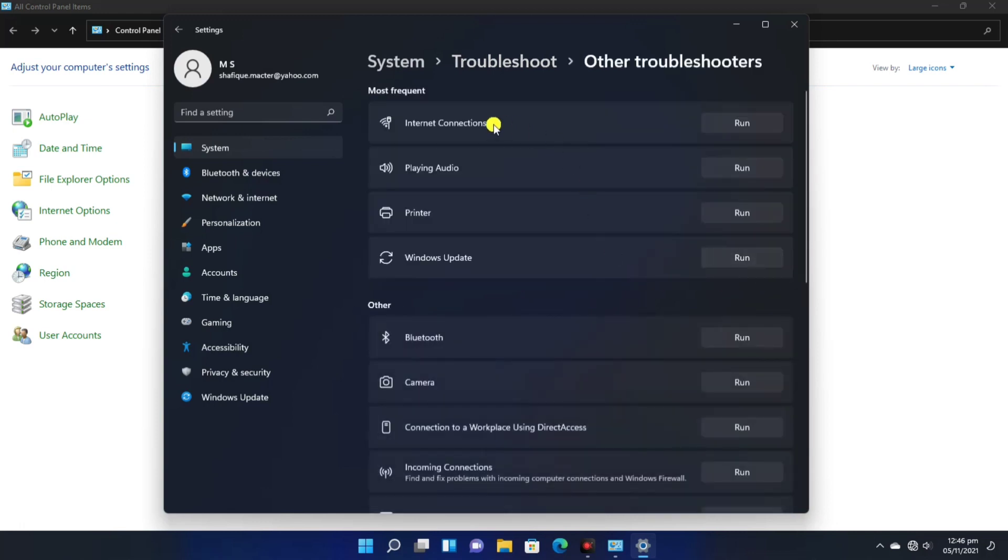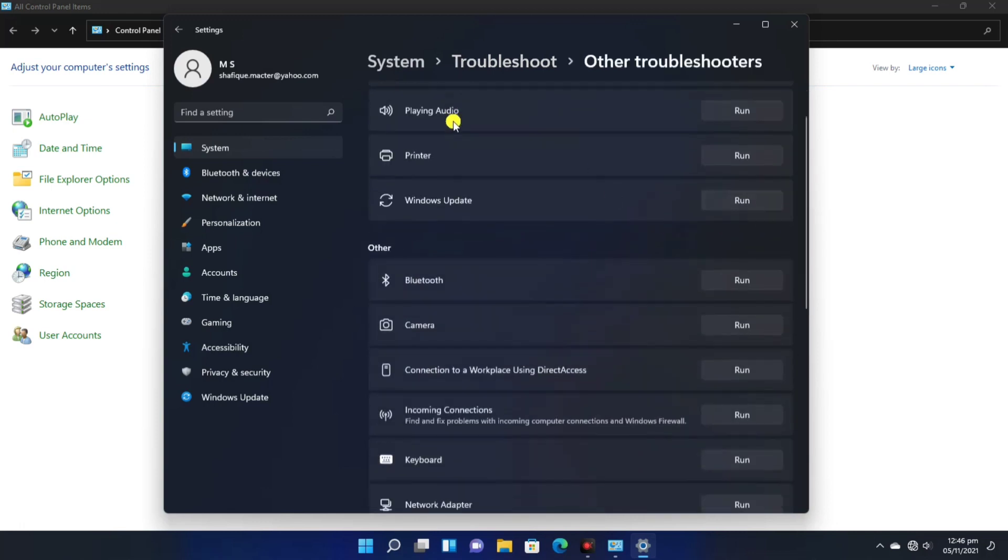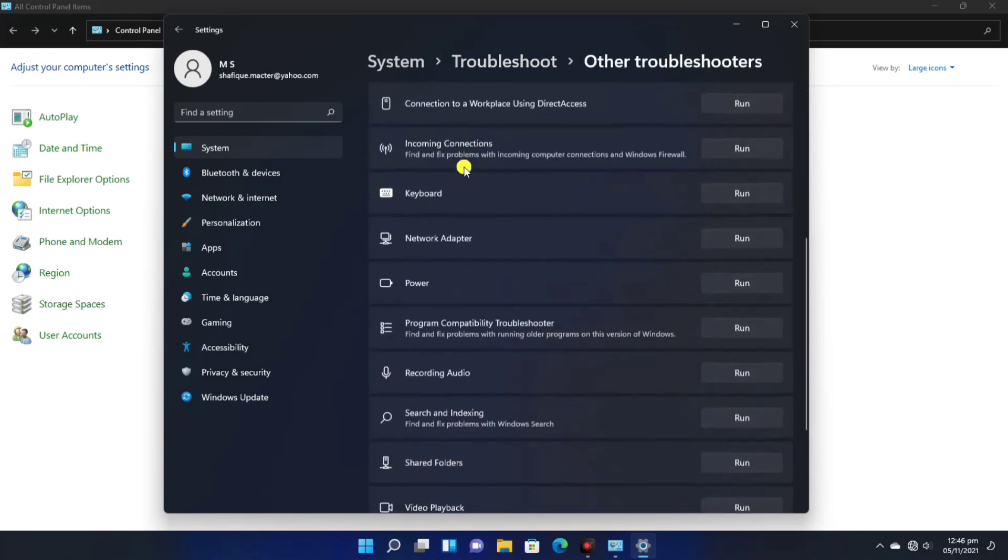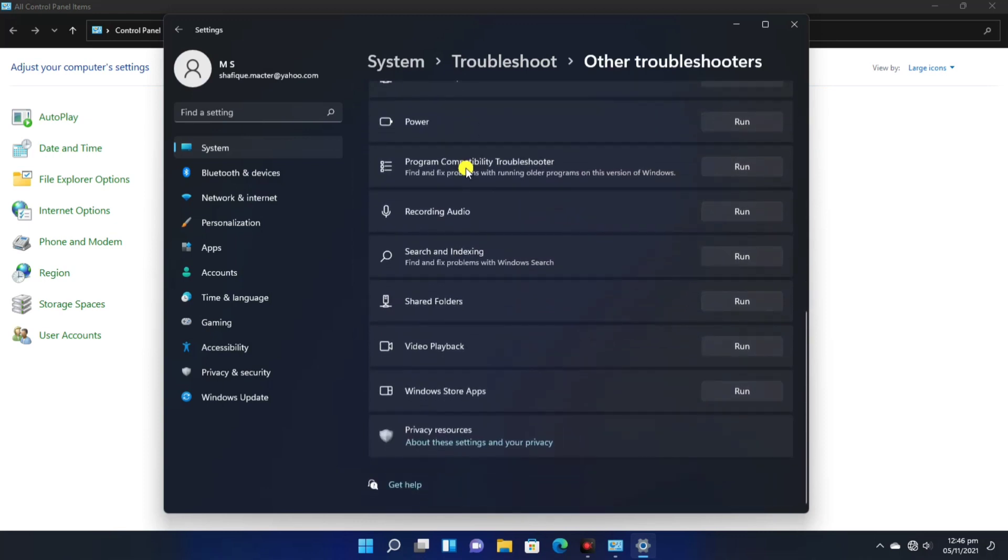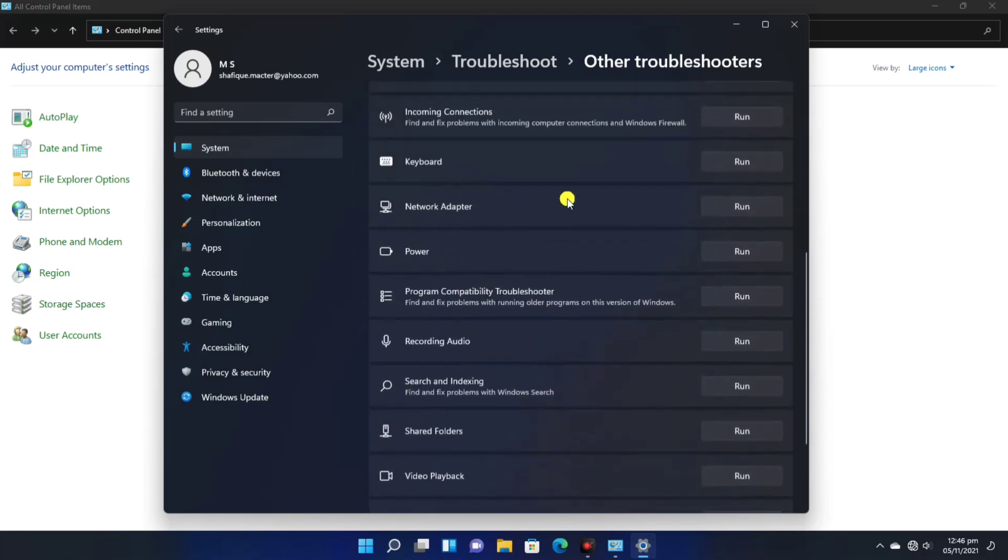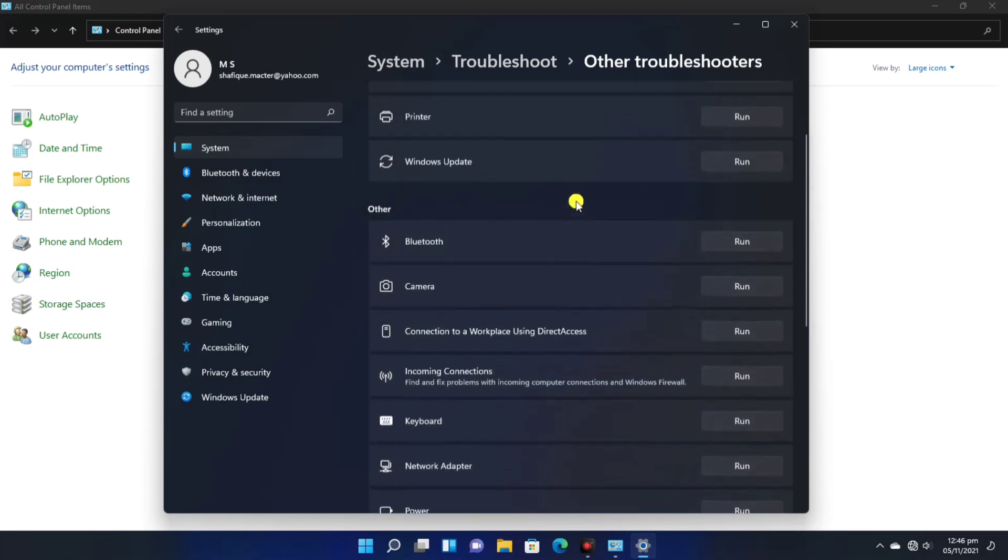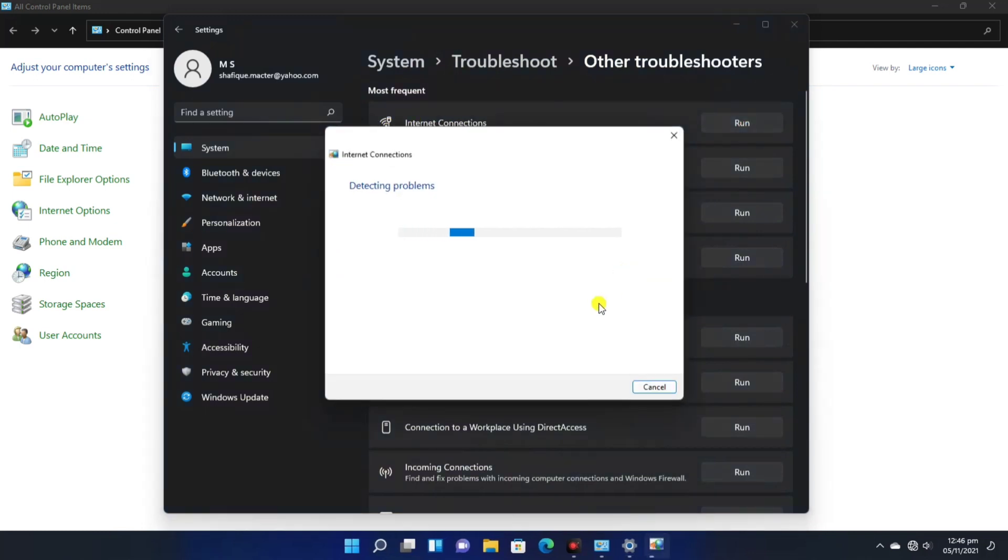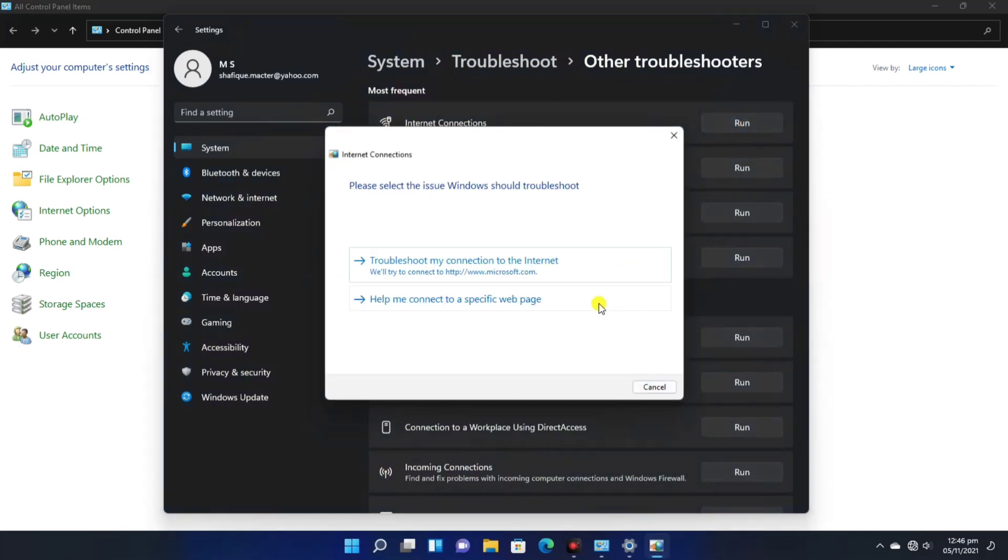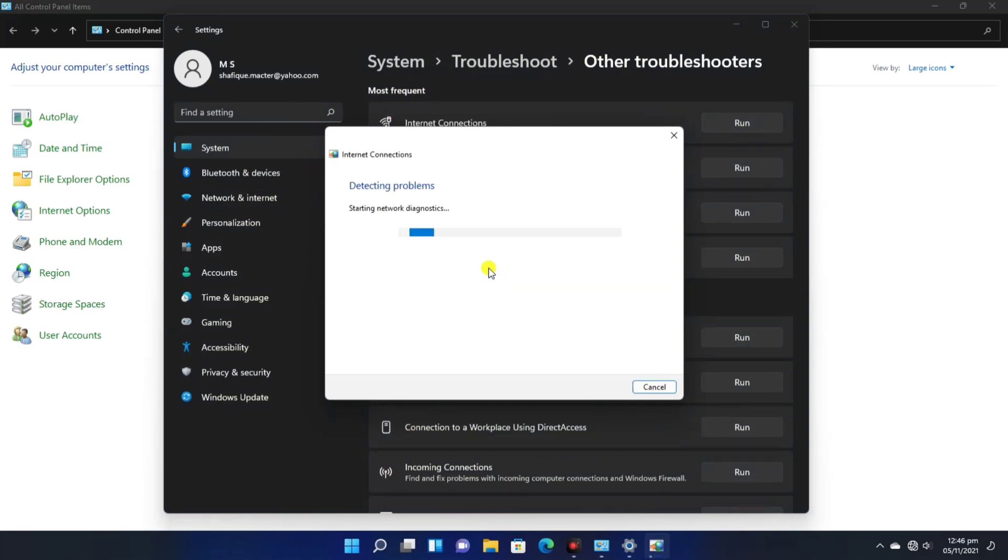Click on Other Troubleshooters here, and then the dialog box will open. Here there are a lot of troubleshooters. We will go to the Internet Connection. Click the Run button on the Internet Connection, then the dialog box will open and we can easily solve our problems here.